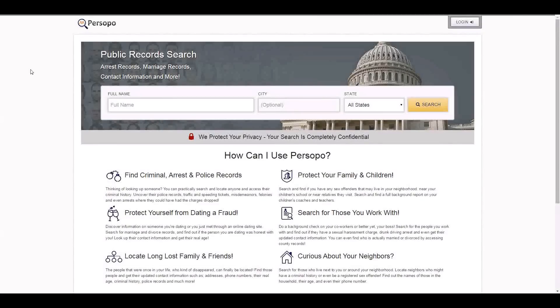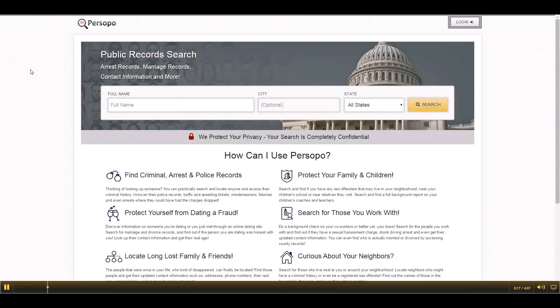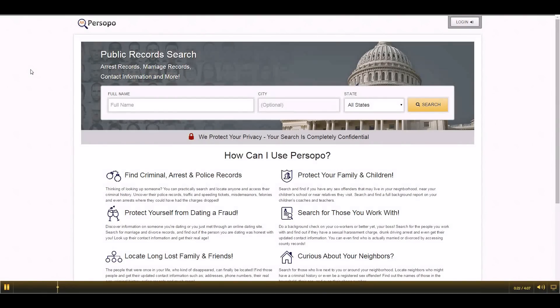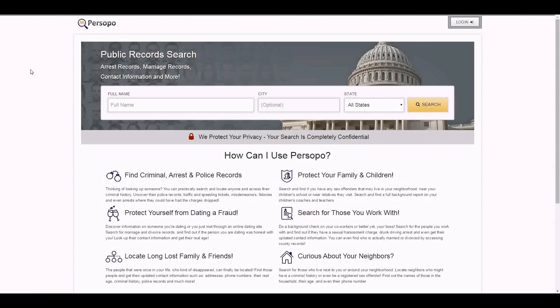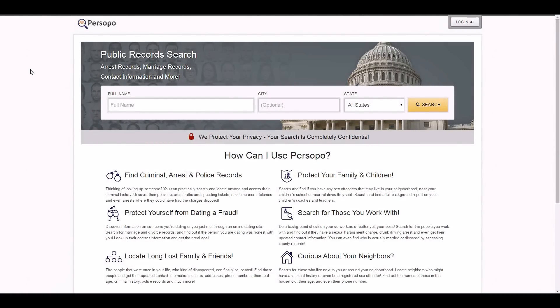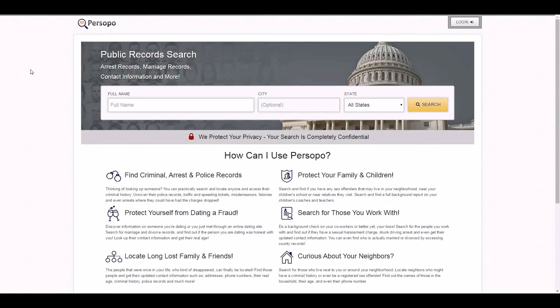Should you find it inconvenient for your information to be displayed on our website, you can complete what is called an opt-out request. This is completely free to do, you do not have to be a member, and I will show you just how simple it is. Keep in mind that Persopo.com is unaffiliated with any other websites or services, and removing information from our website will not affect how it is shown on other places.